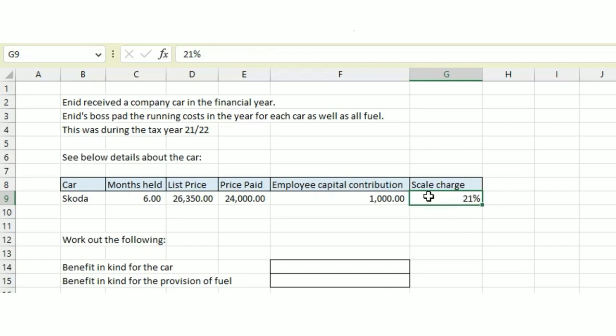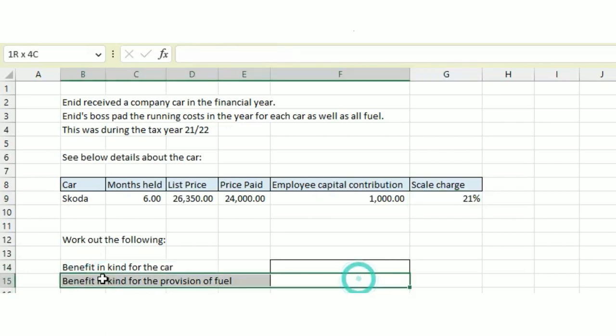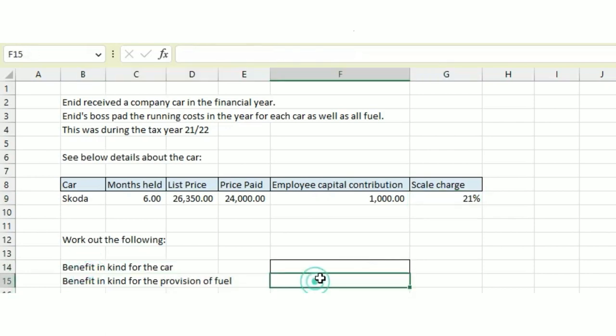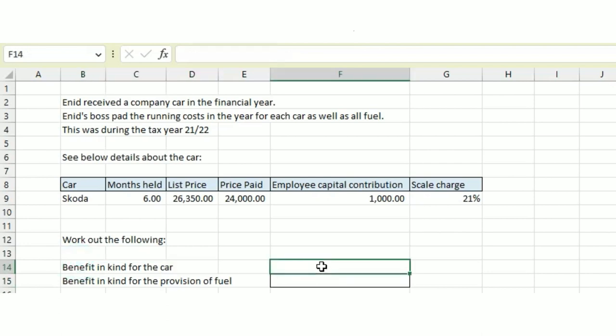So how do we work out the benefit in kind for the car? These two calculations are going to be slightly different. We'll start with the benefit in kind for the car. We always need to take the list price, not the price paid, the list price.